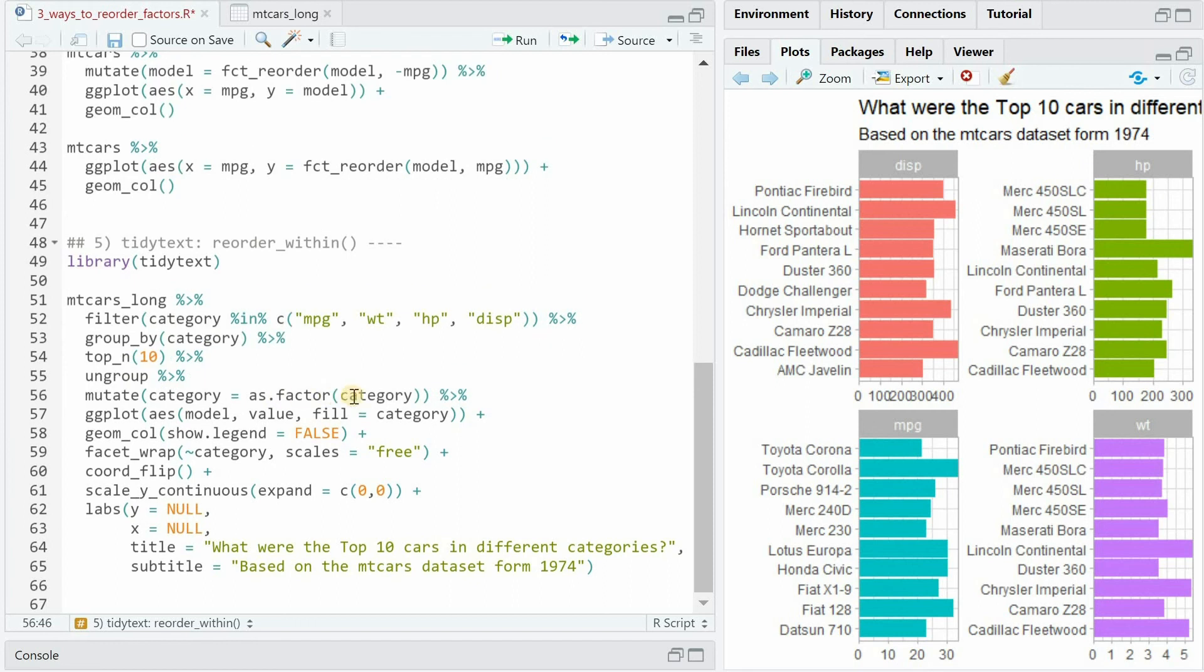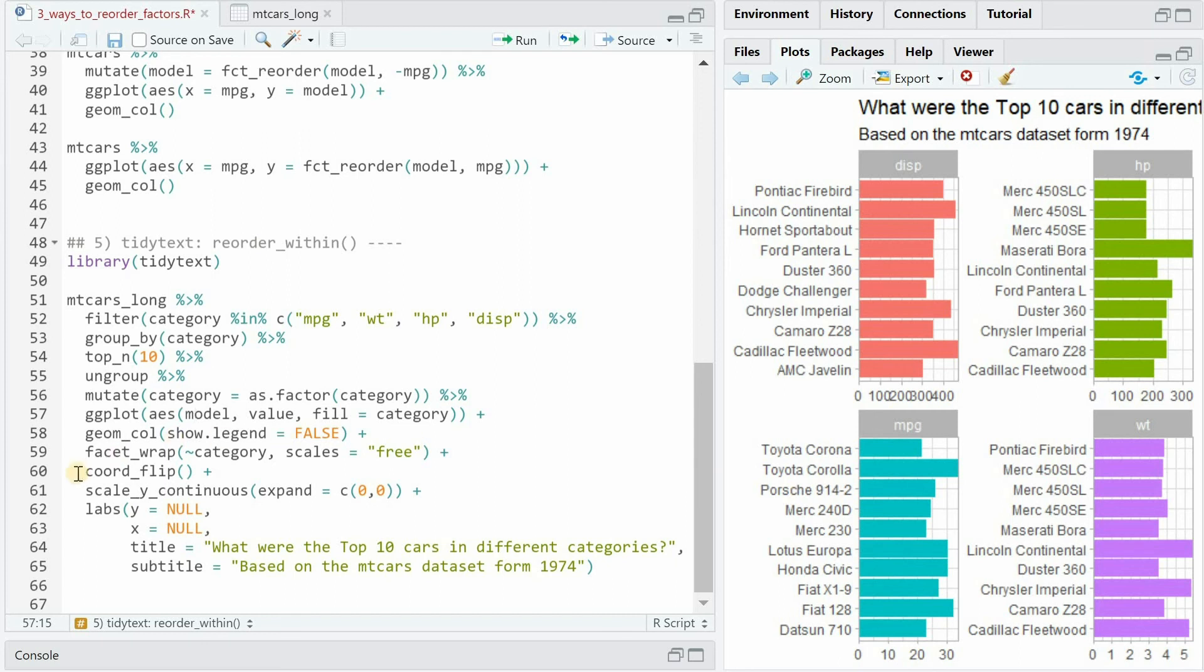We have to turn the category into a factor to make facet_wrap work and after that we fill by category to have different colors. We put model on the x-axis and value on the y-axis but then flip this with coord_flip and we have to set the scales to free. We don't need labels for the x and y column and we can set title and subtitle.